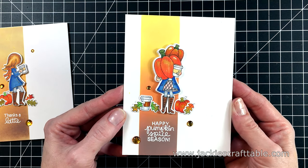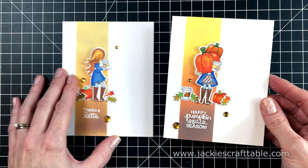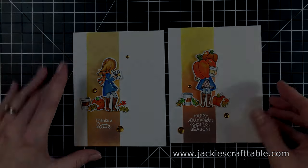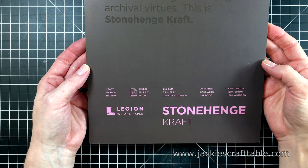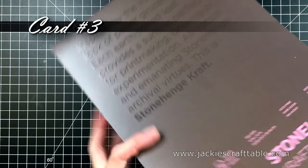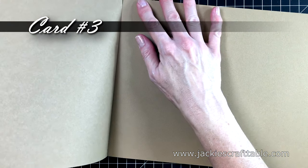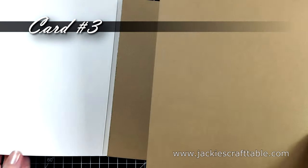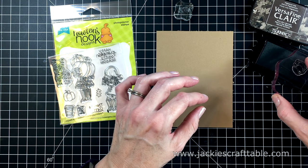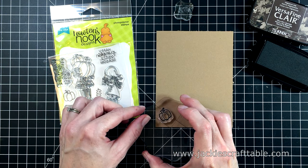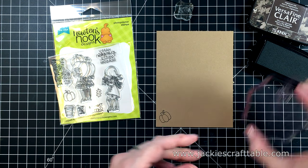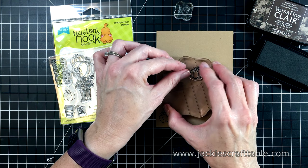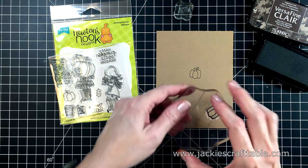Those were a lot of fun to create. Moving into my third card I'm going to use some of this Stonehenge Craft cardstock. This is really fabulous cardstock to use when you're going to be coloring with your colored pencils. I cut mine down into a panel five and a half by four and a quarter.